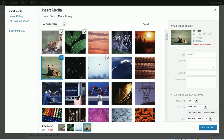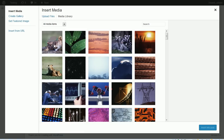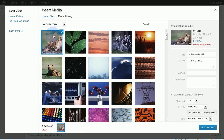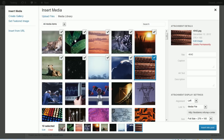Another thing I can do is I can select a range. Let's say I want all of the images in these top two rows. I click on the first one, then I click the shift button on my keyboard, and I go to the last one in the range that I want. I select that and it selects all those in the range. Then if I want to add one more, I hit the control button and select that to add it.